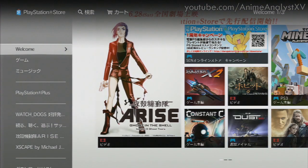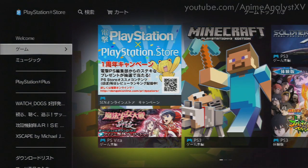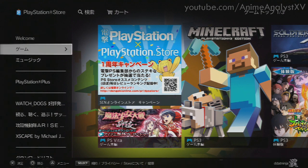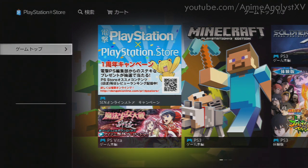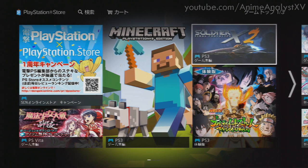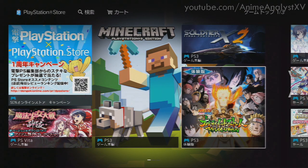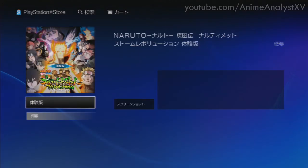Once the store loads up, press down on the D-pad one time so that you come to the panel below. Now you can see the Naruto Revolution on the side of the screen. Press the right button on the D-pad two times to get over to this selection, then go down and select the Naruto Storm Revolution picture that's appeared right here.